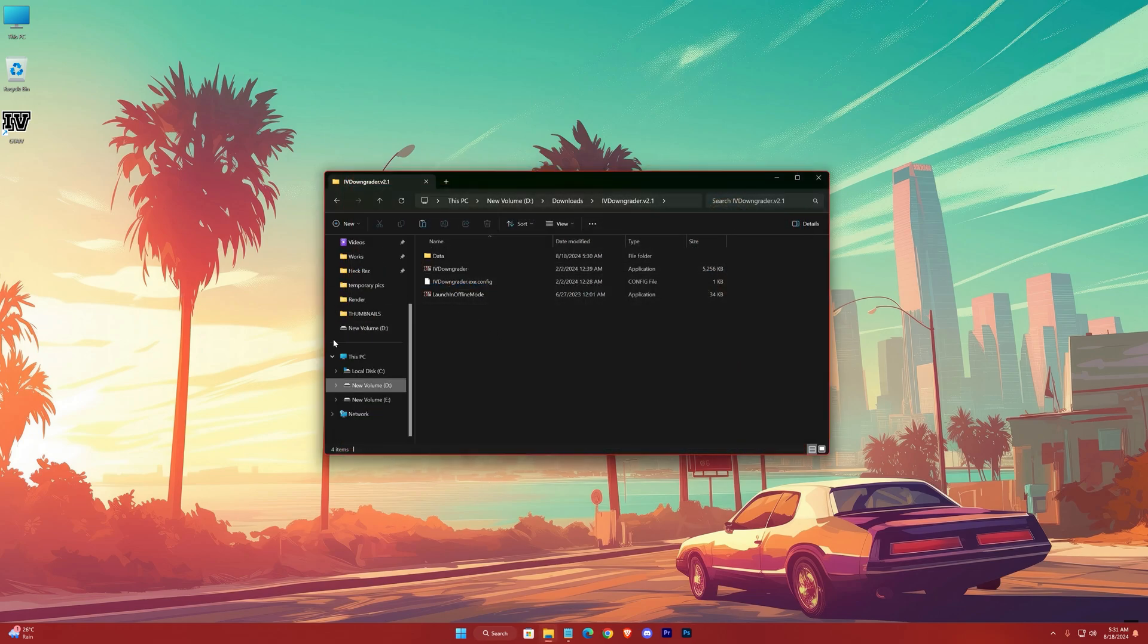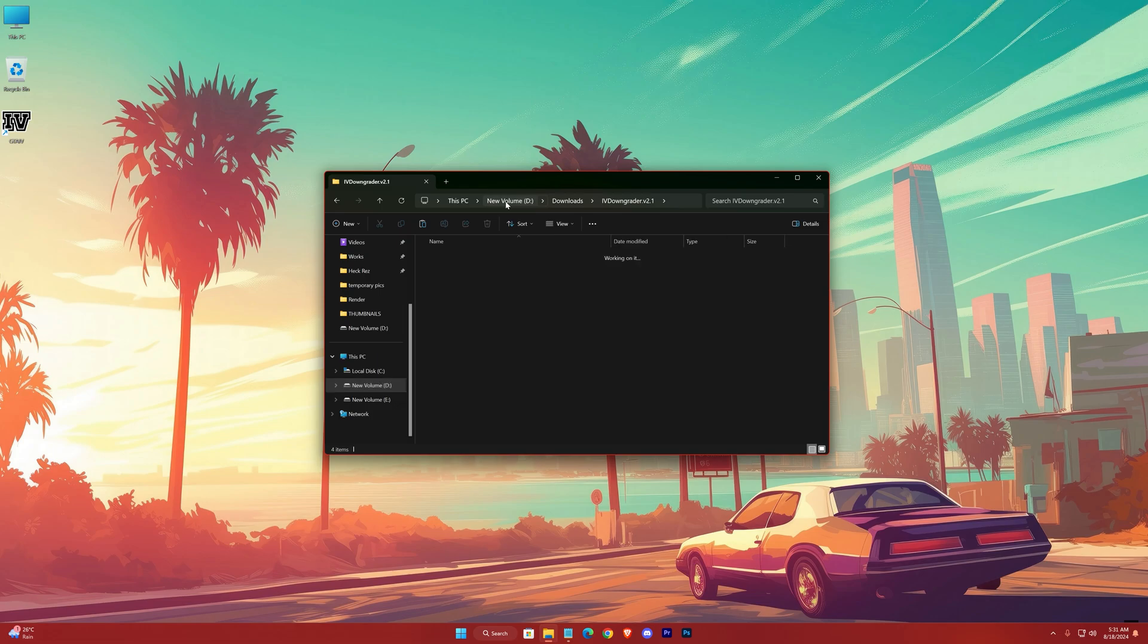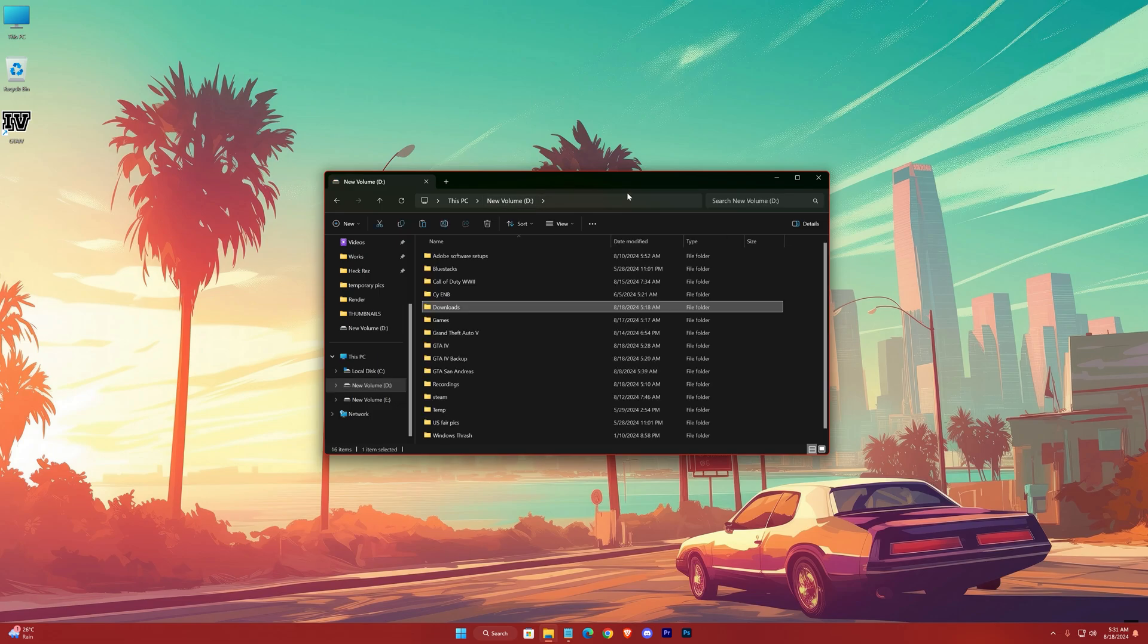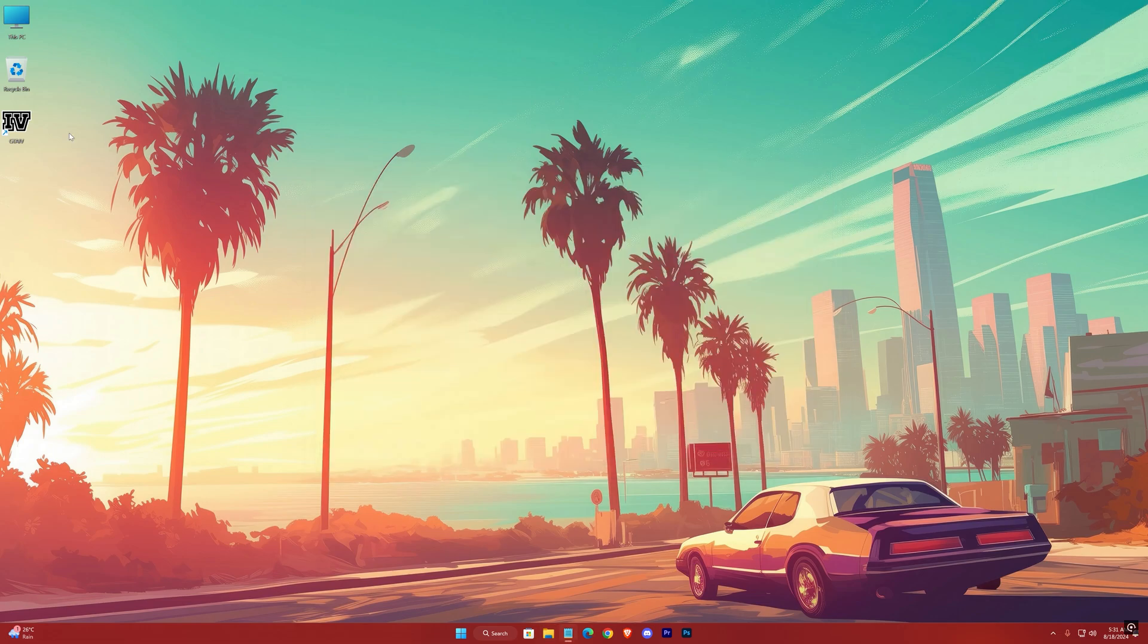Now you can only access this save from the downgraded GTA 4 game, not from your old GTA 4.